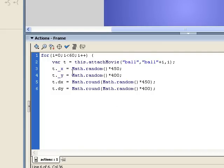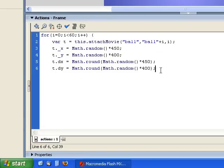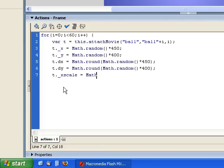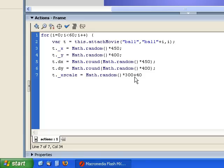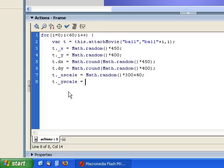To add some more randomness, we want to make the scale of this ball random as well. So we say t._xscale equals Math.random() times 300. This gives us a random number between 0 and 300, but we don't ever want it to be 0, so we add 40 as a safety net. So the smallest it will be is 40 and the largest would be 340. Now this is just setting the x scale, but I want it to always scale proportionally. So I'm going to set the y scale equal to the x scale — that will make the scaling proportional.